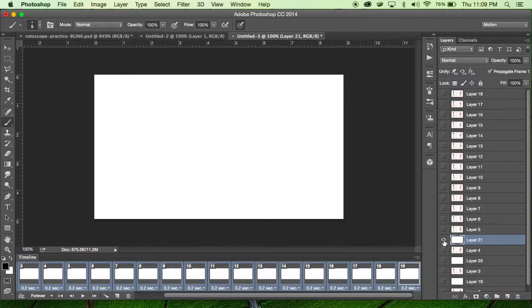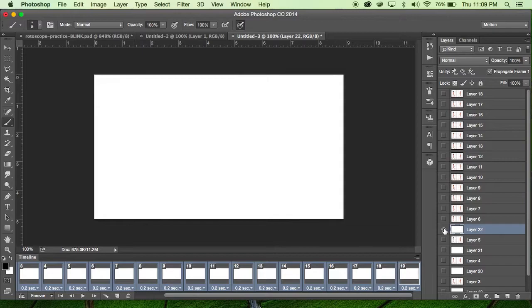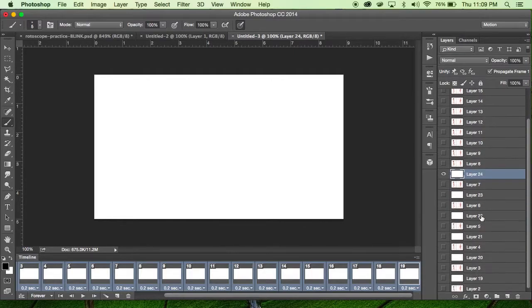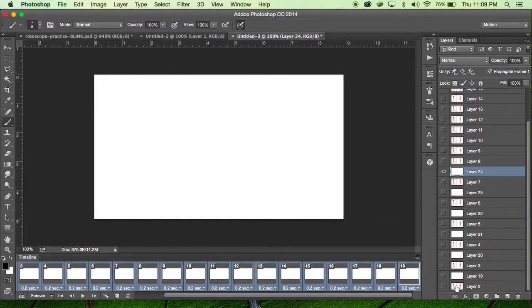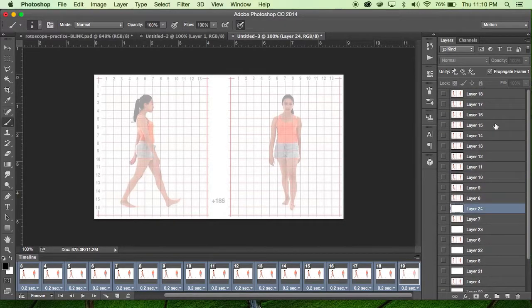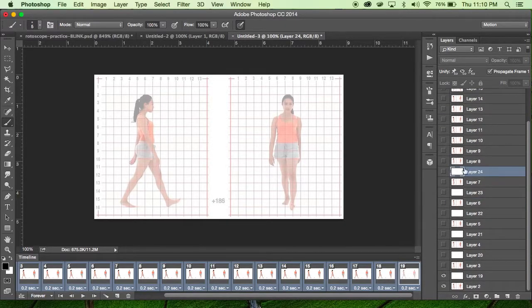I'm going to do that for each layer. When I create a new layer it automatically places it on top of the currently selected layer, so I would do that all the way up to the top — so every image layer has a transparent drawing layer on top of it.